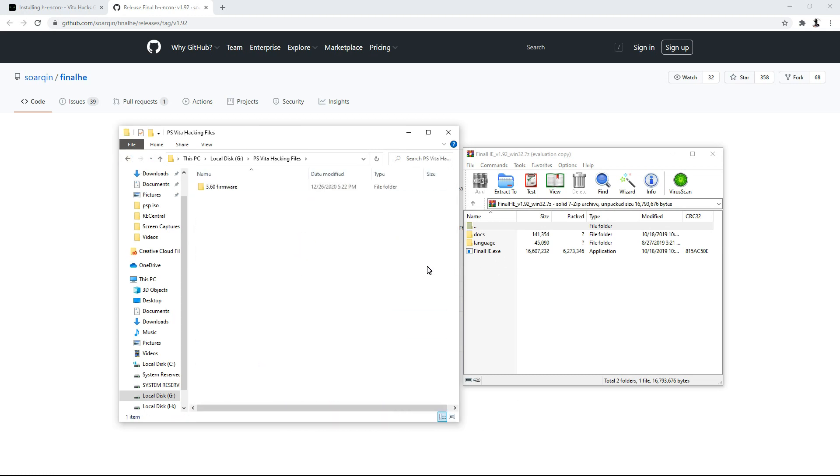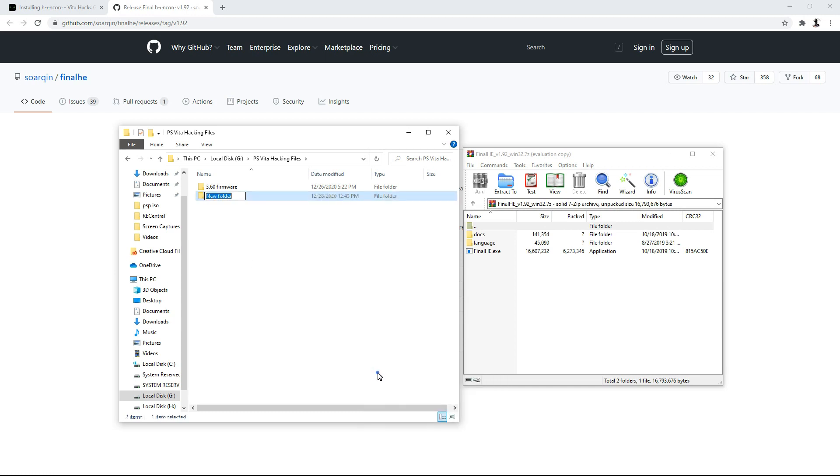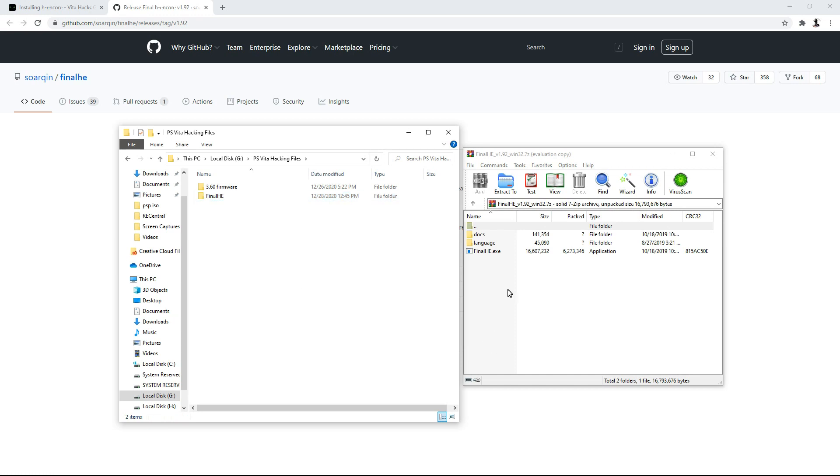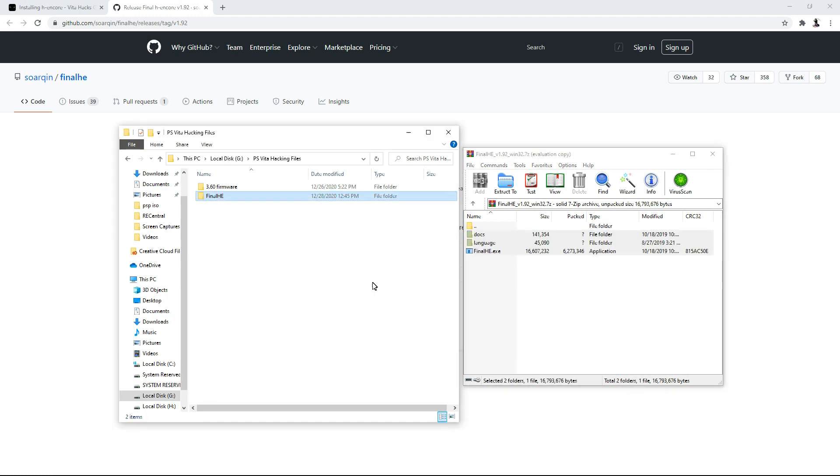So I'm going to go ahead and open up my folder, PS Vita hacking files, because I planned on compiling my own kind of file database for this if anything ever goes wrong with the files being scattered in different places on GitHub. So I'm going to go ahead and copy this. You can actually copy this to your desktop if you want. But there we go, Final HE. And if we open up the folder, you'll see the Final HE application right here.